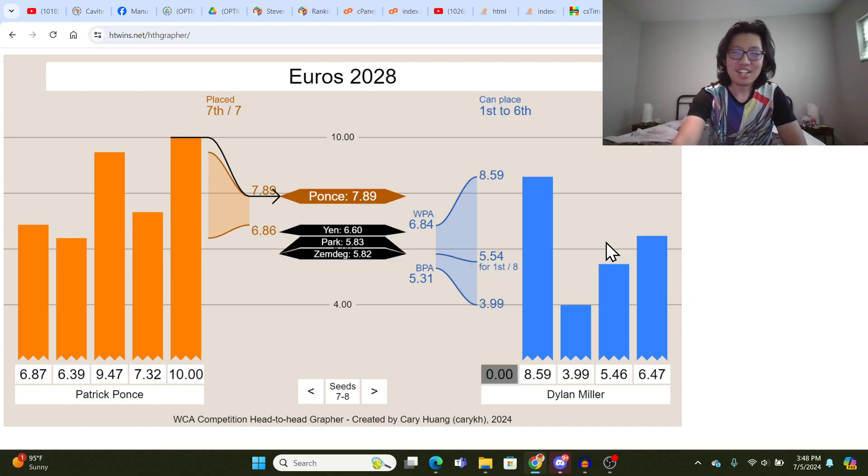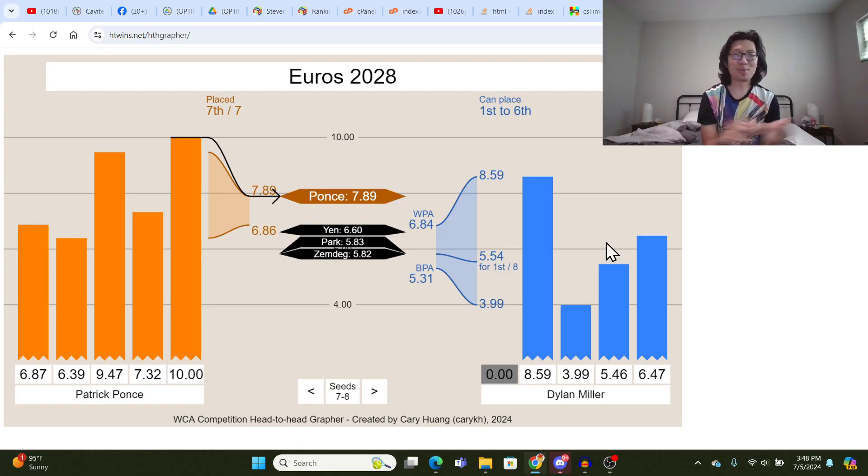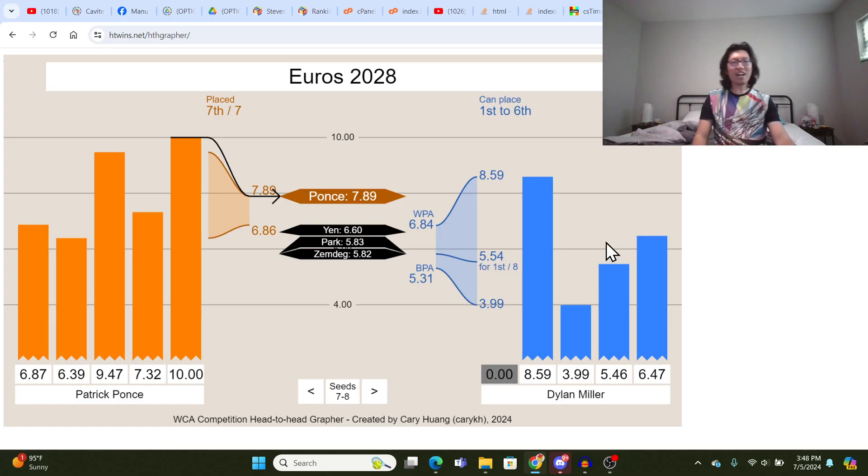But yeah, I think this is just good, because I think people are always subconsciously calculating these things, but you don't have to anymore.